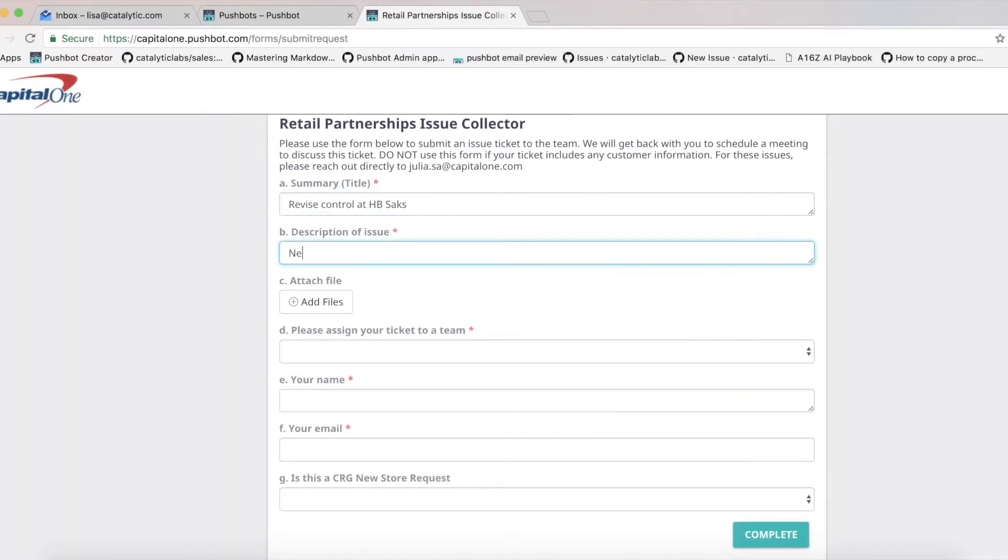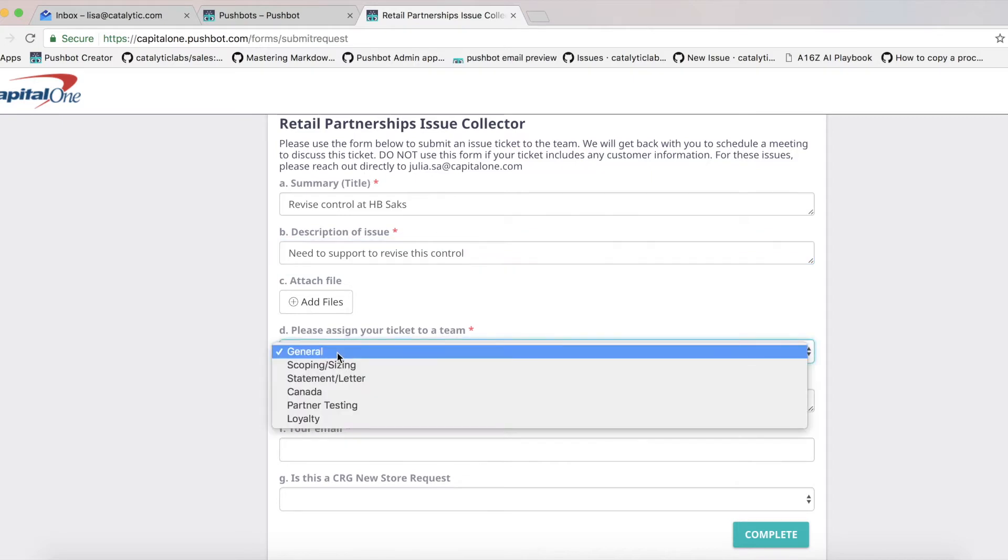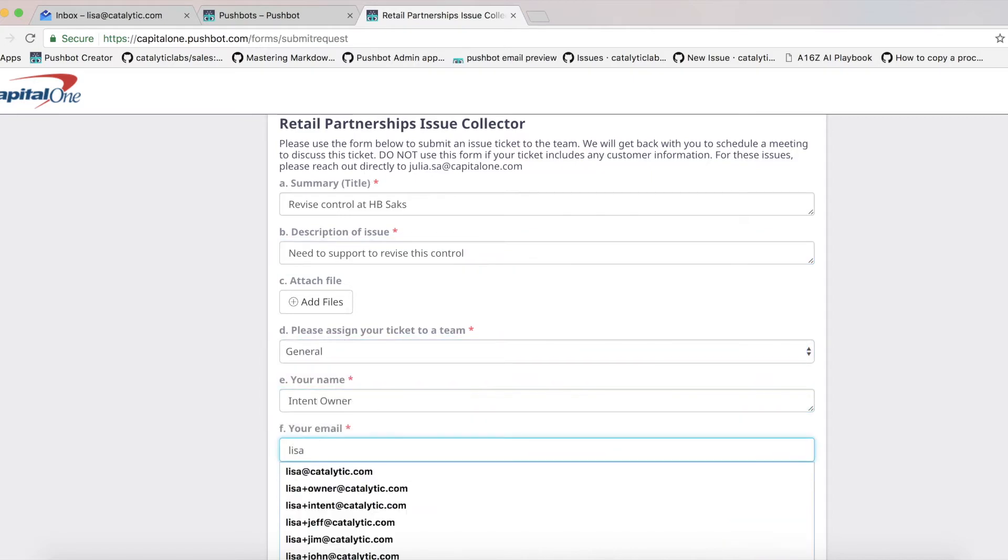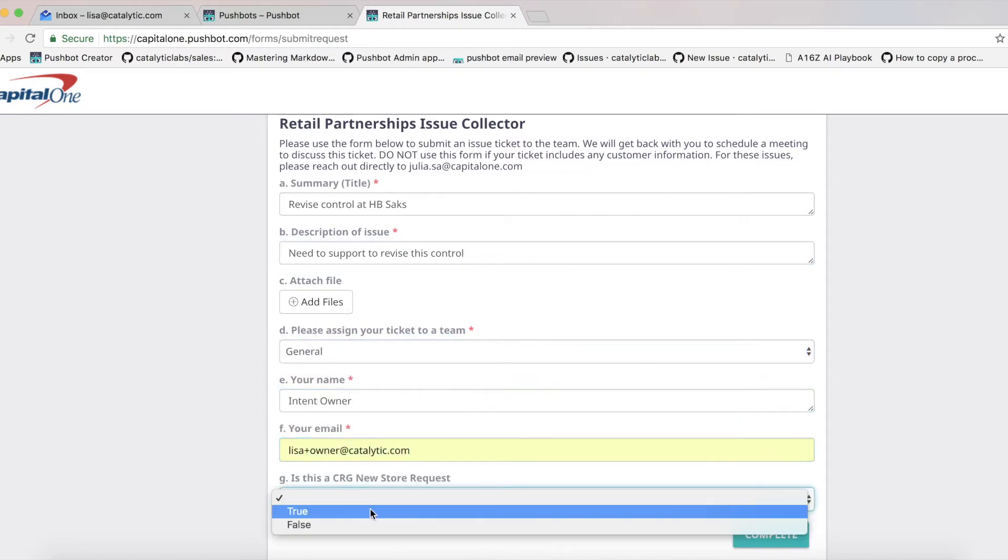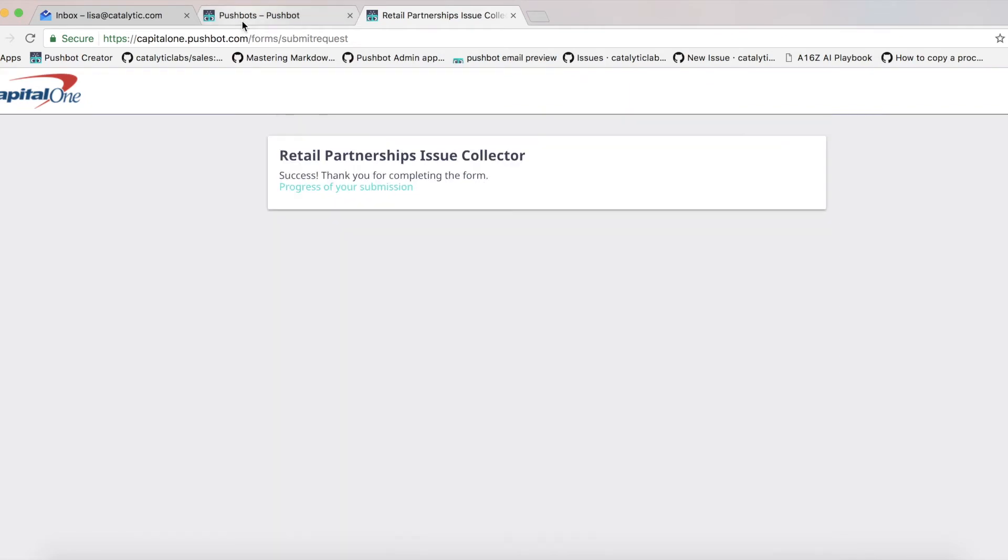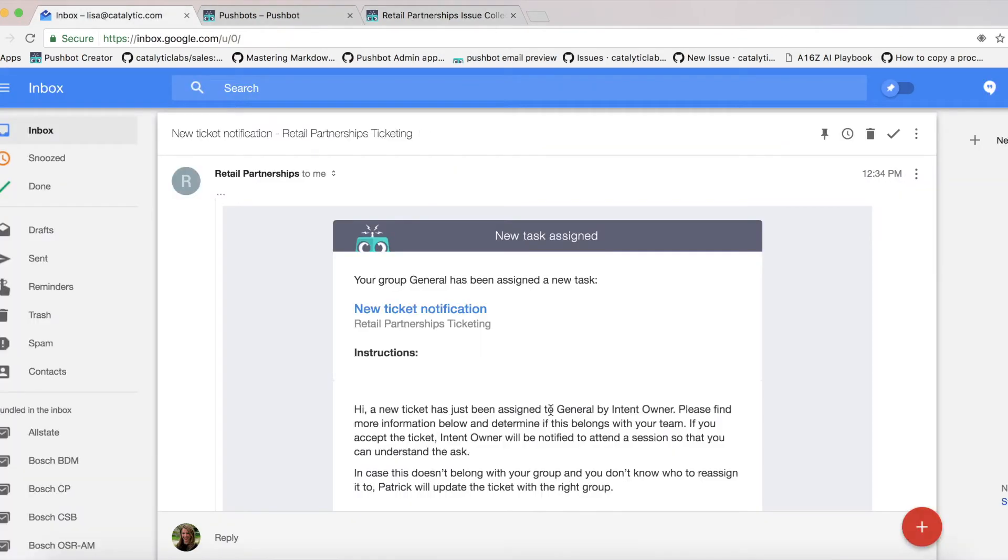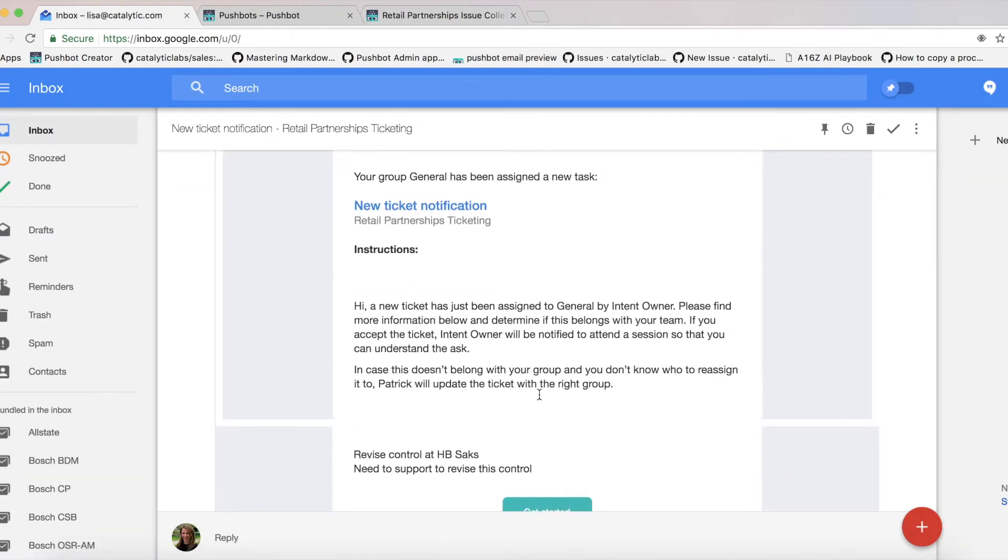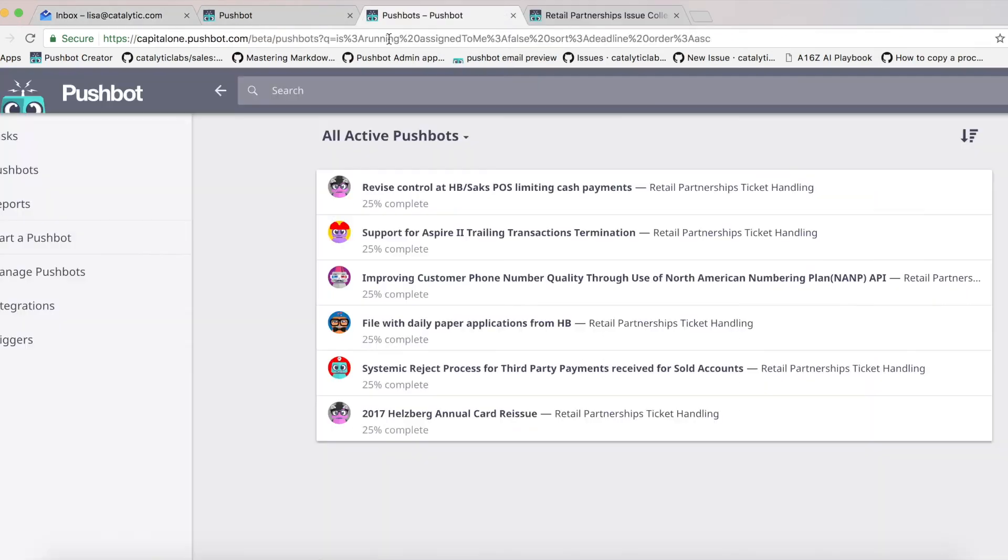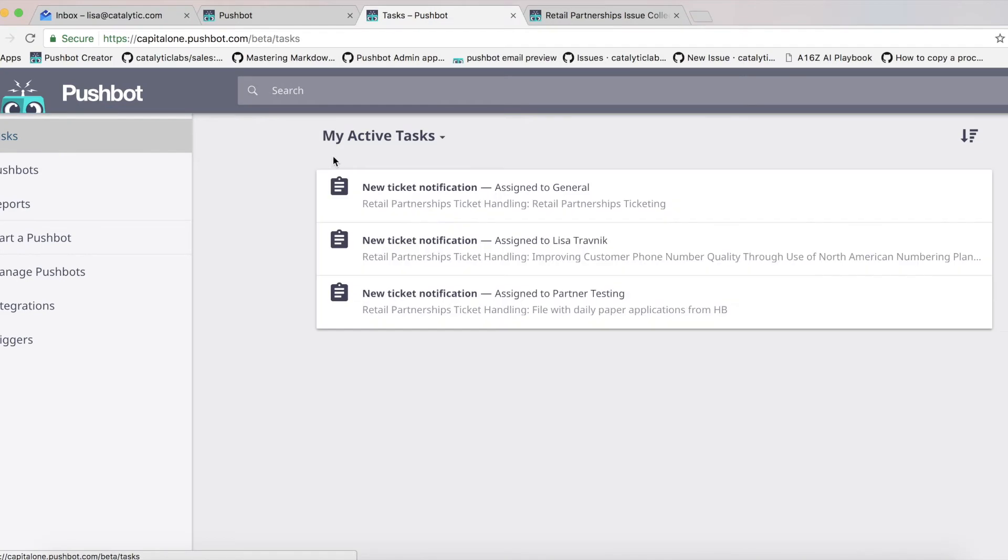In the new process, PushBot can use data from the input form to intelligently assign the ticket to the appropriate group or individual and allow available team members to pick it up as it comes in. These tickets are instantly assigned, no need for back-and-forth emails.